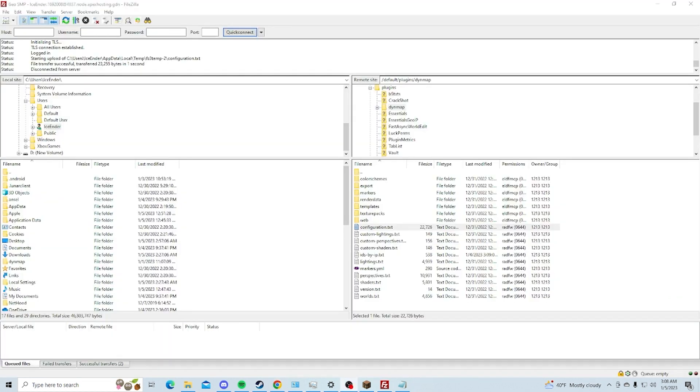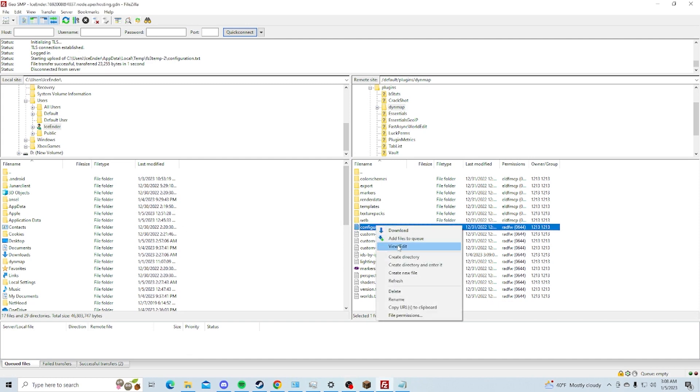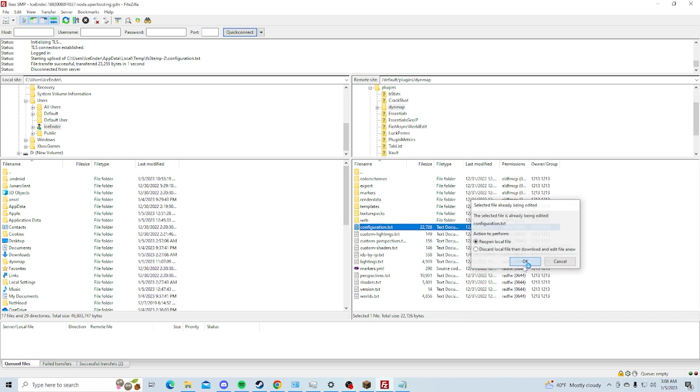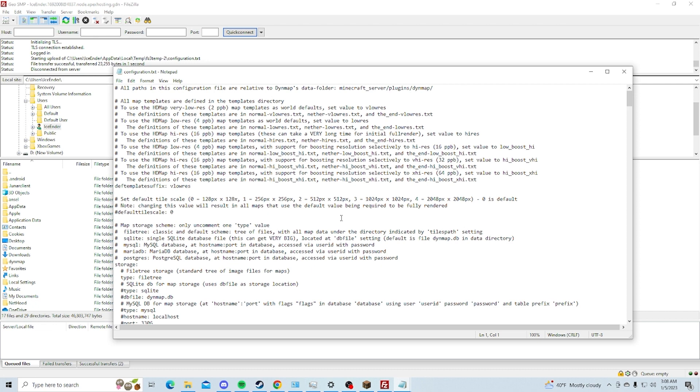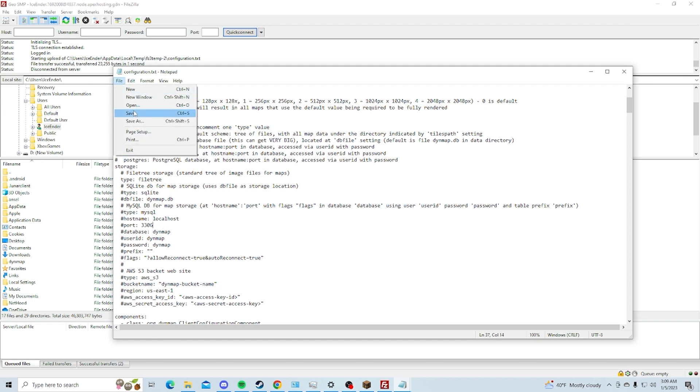head back to your configuration.txt. And now, you're going to look for Port, right here. You're going to change the port to any number that is larger than 1024. So I just chose a random number. You can actually literally do anything for this. And then click Save.